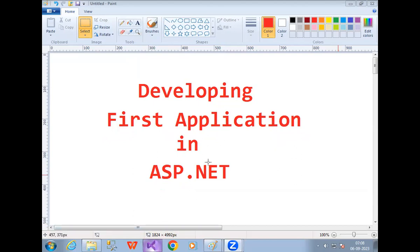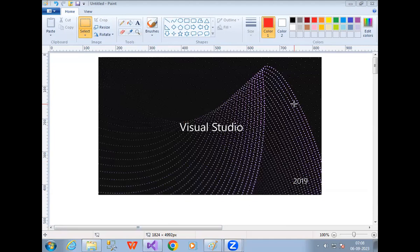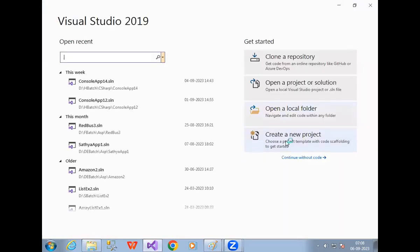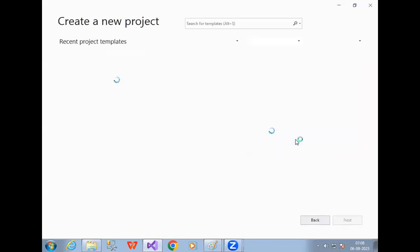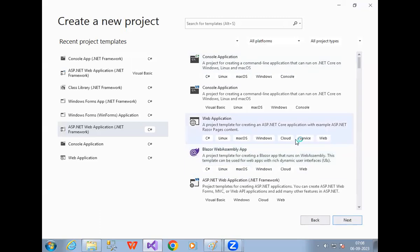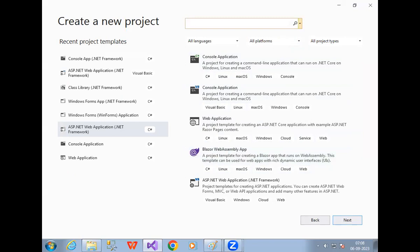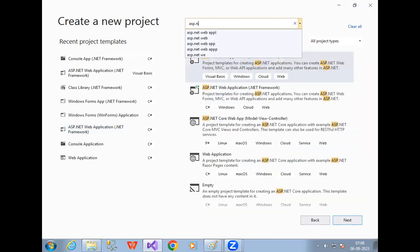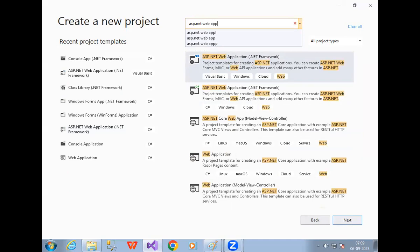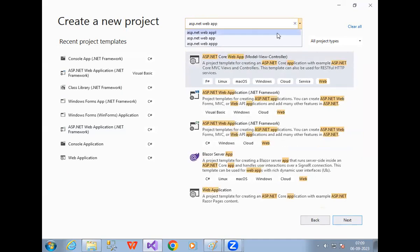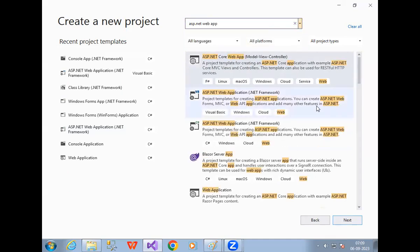Open your Visual Studio, then select Create New Project. In the search bar, just type ASP.NET web application. Whenever you type ASP.NET web application, observe ASP.NET web application .NET Framework. We have two options available.